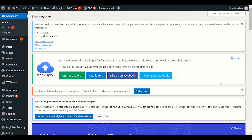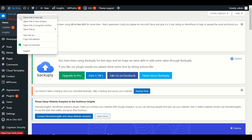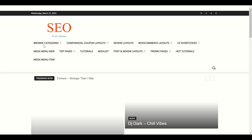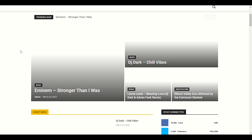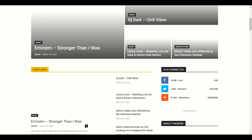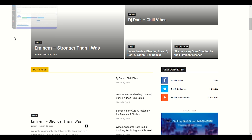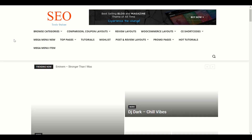Hey guys, welcome to another video about newspaper theme. A lot of viewers and friends have commented asking how they can sell e-commerce products with newspaper theme. As you know, newspaper theme is a blogging theme for bloggers, but some don't know how to enable e-commerce functionality or how to display products on the front page.